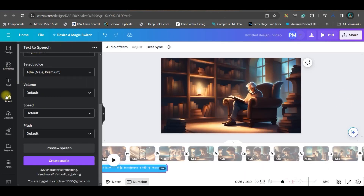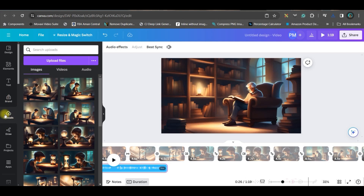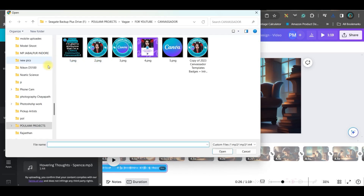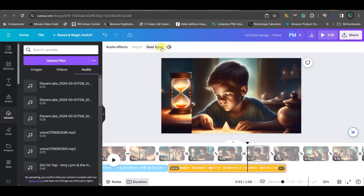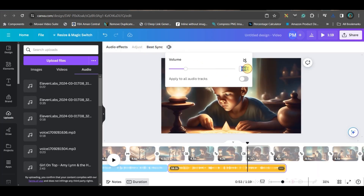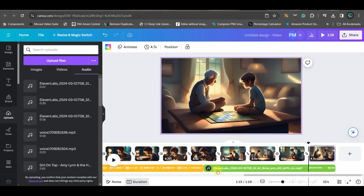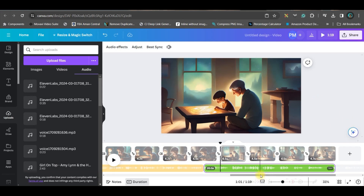Once all voiceovers are downloaded, go to the Upload Media option. Under audio, you will get all three files. You can change the voice volume to 185 — that's the volume I'm keeping for all the voiceovers. Our story is covered.